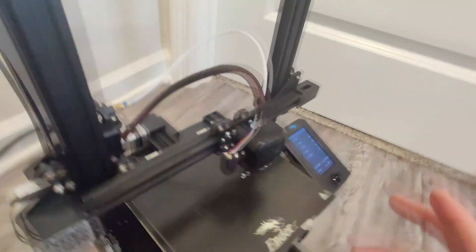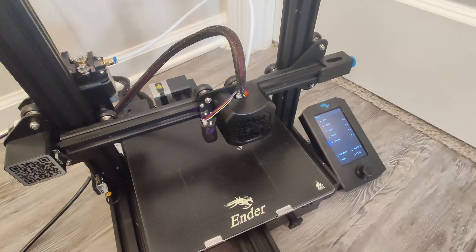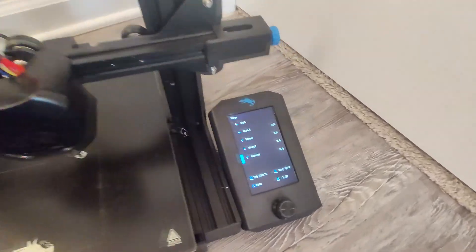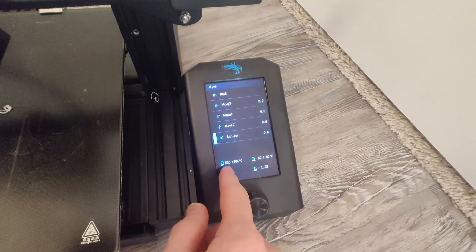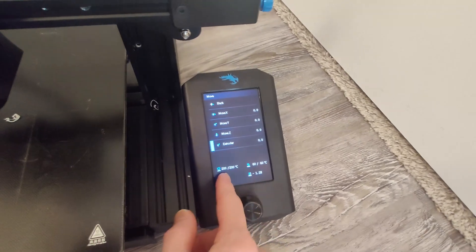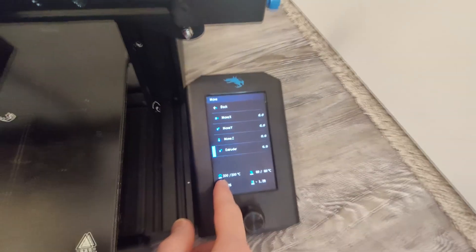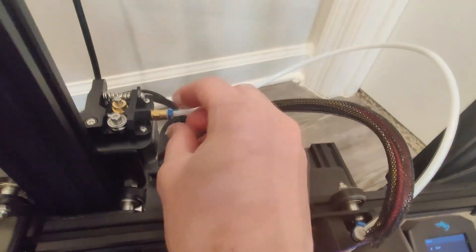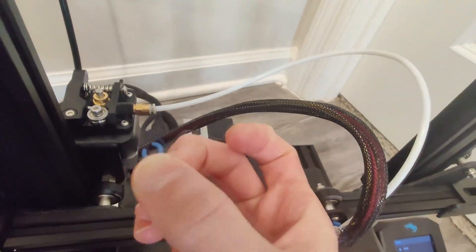If your filament is stripped, you're going to have to disassemble your printer. Don't worry, it's not hard. Again, if the filament does not come out, preheat your nozzle to the right temperature and then remove this fitting right here.